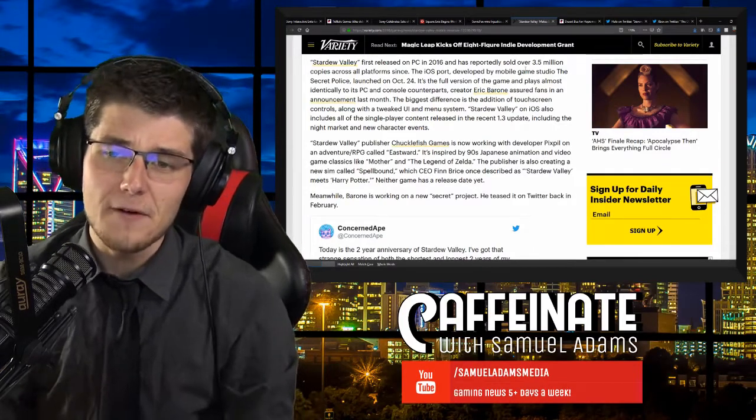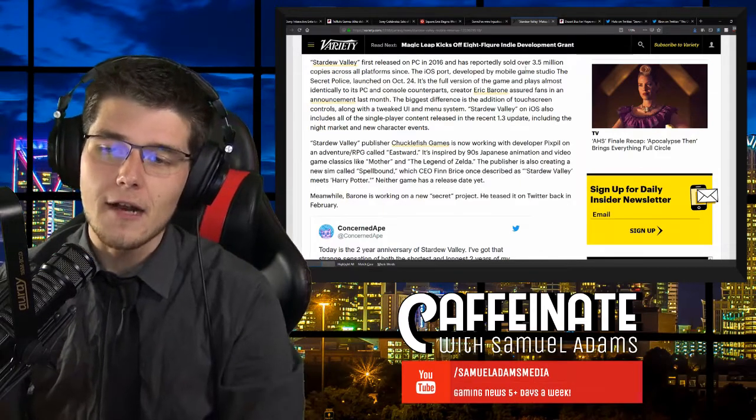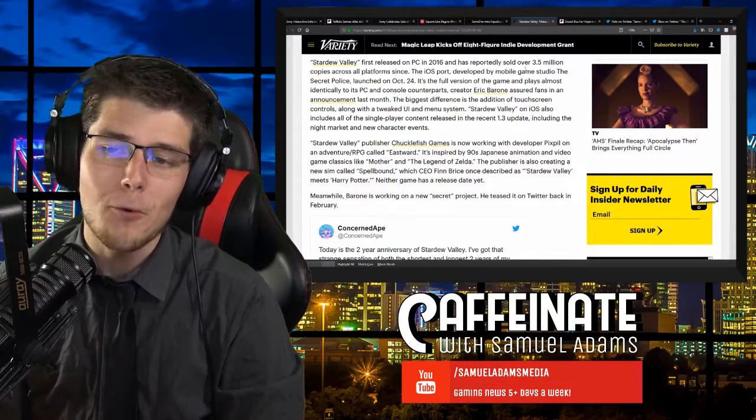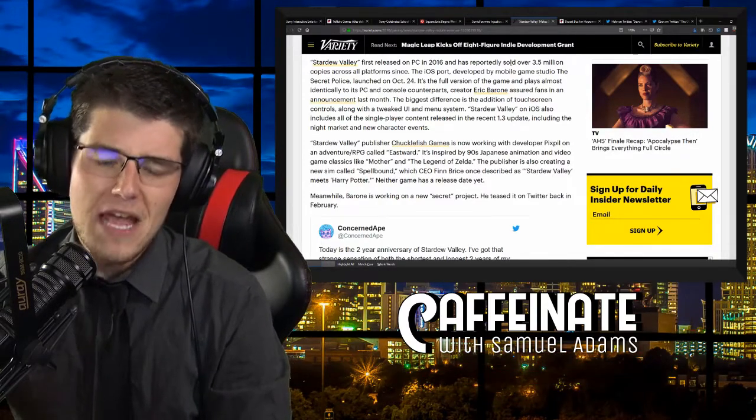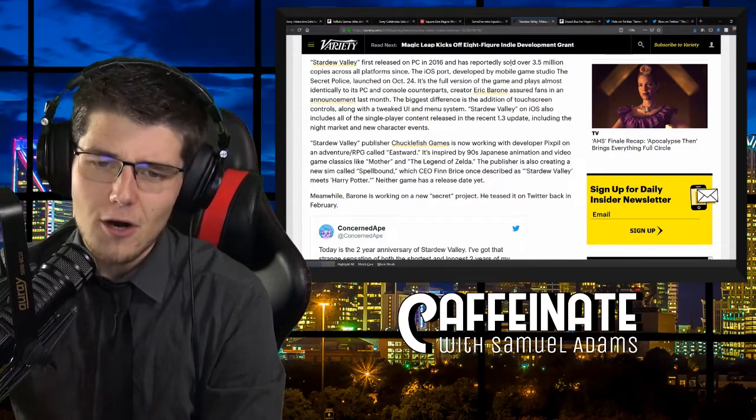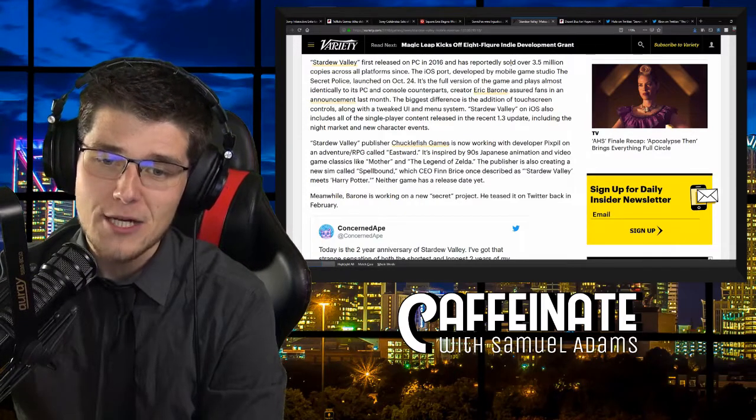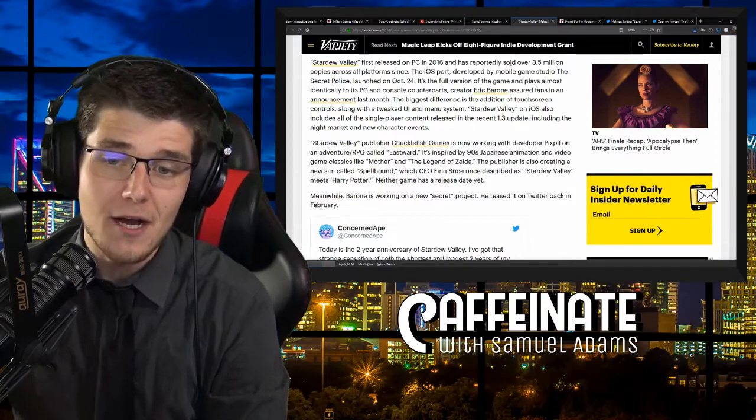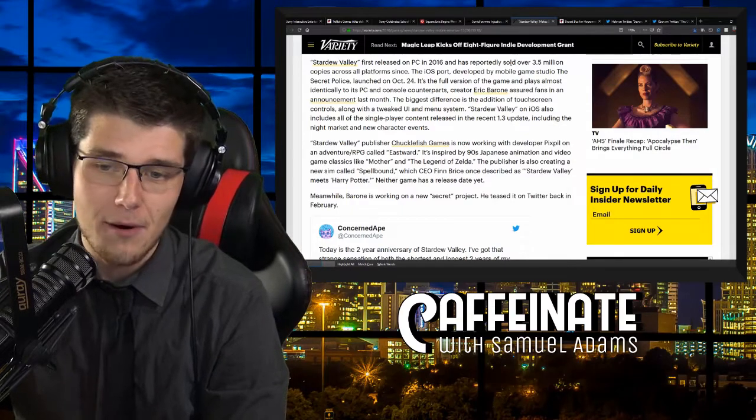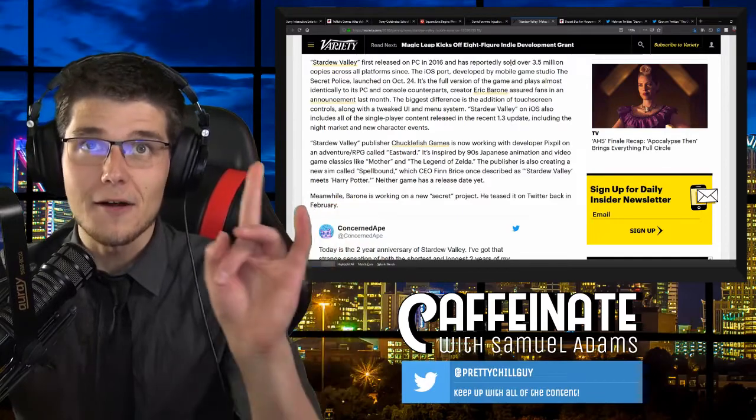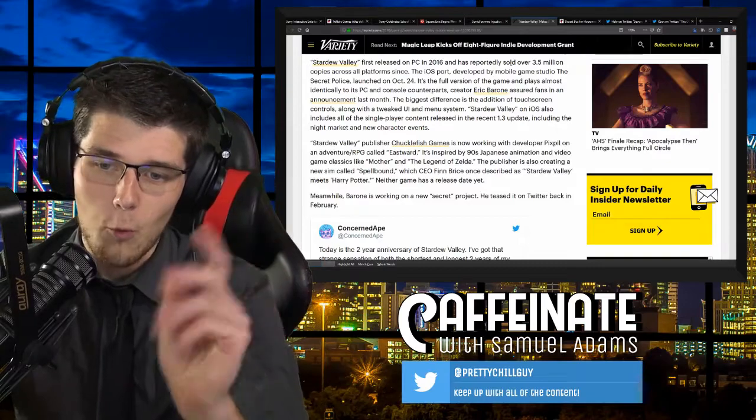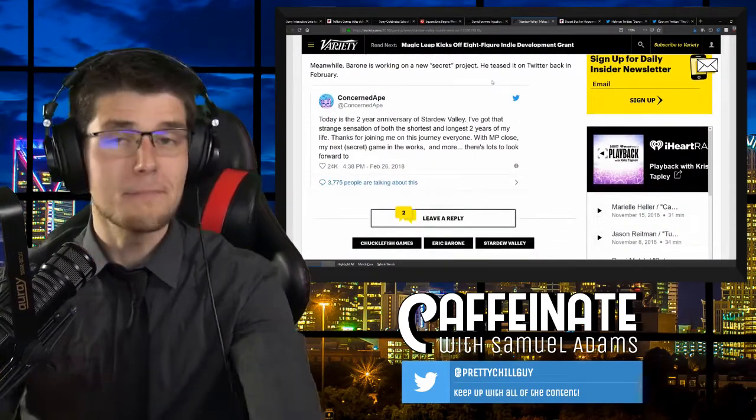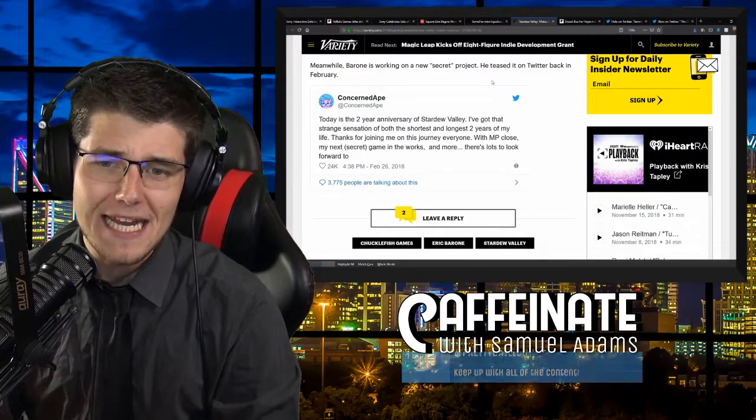Stardew Valley first released on PC in 2016, and has reportedly sold over 3.5 million copies across all platforms since. The iOS port launched on October the 24th. It's the full version of the game, and plays almost identically to its PC and console counterparts. The biggest difference is the addition of touchscreen controls, along with a tweaked UI and menu system. Stardew Valley publisher Chucklefish Games is now working on an adventure RPG called Eastward, inspired by 90s Japanese animation and video game classics like Mother and The Legend of Zelda. The publisher is also creating a new sim called Spellbound. Meanwhile, creator Eric Barone is working on a new secret project.